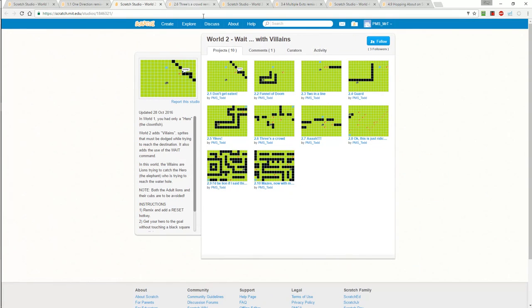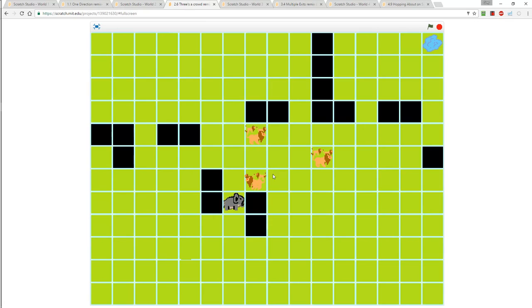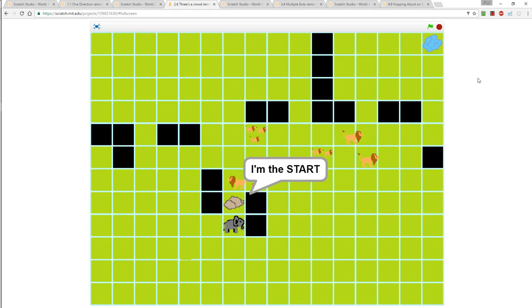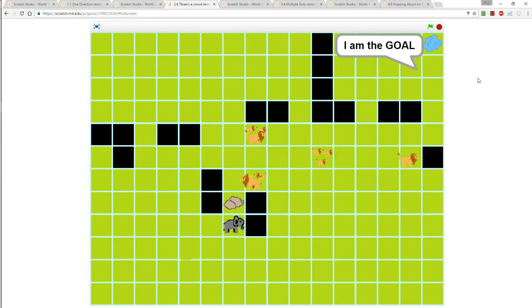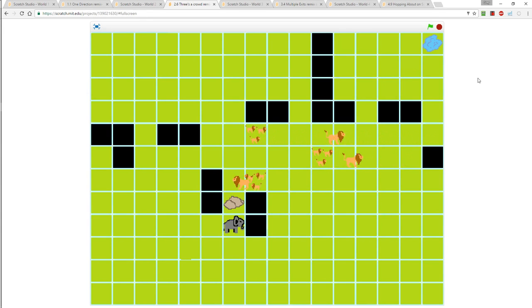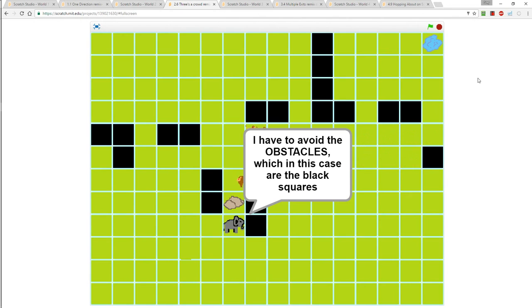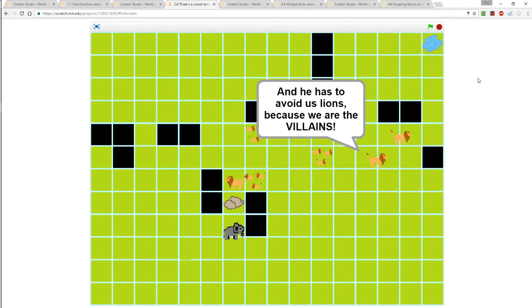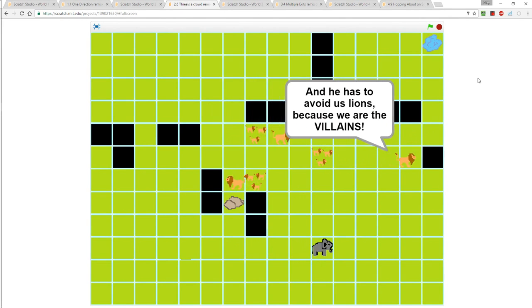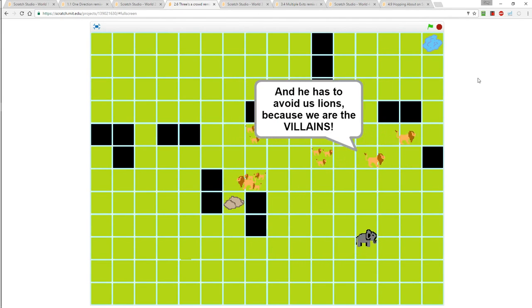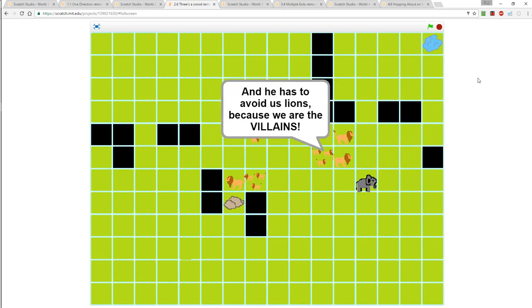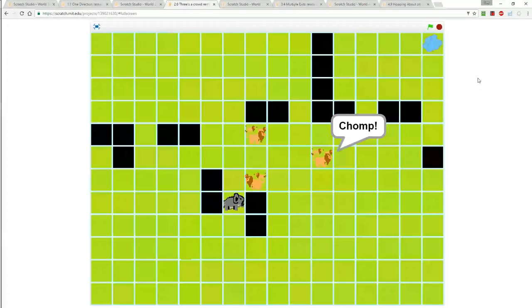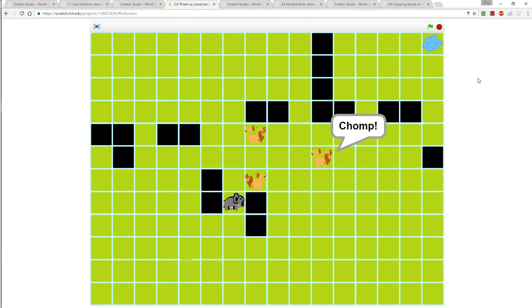If we go into world two, now we're going to add villains. You've still got obstacles in the way and you've got villains and a goal and you have to avoid the villains. The elephant is the hero, starts at the rock, and he's got to get to that little pond. He's going to have to do so by avoiding the black squares but also avoiding the lions who are the villains. If he doesn't avoid the lions then he gets chomped and goes back to the starting.